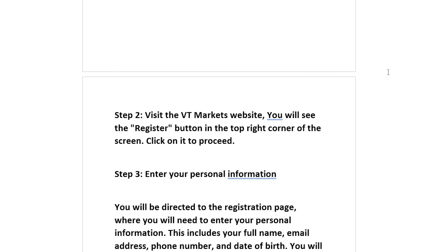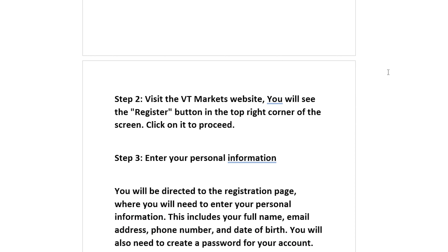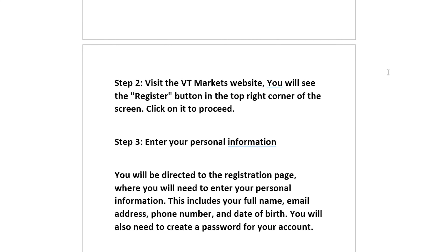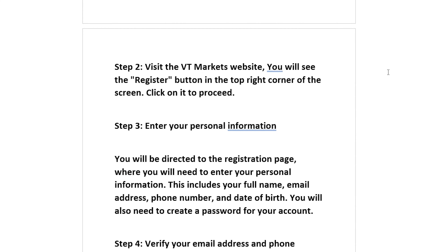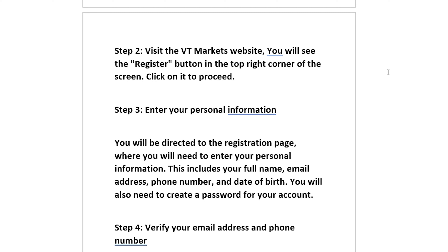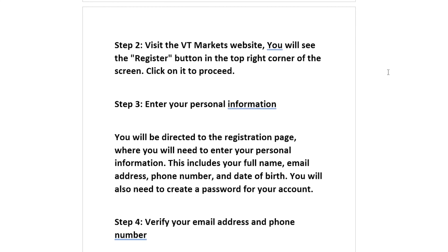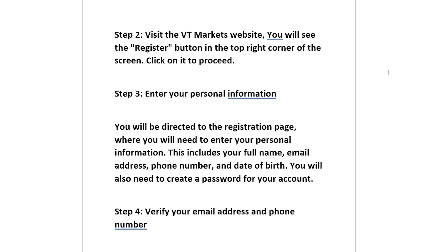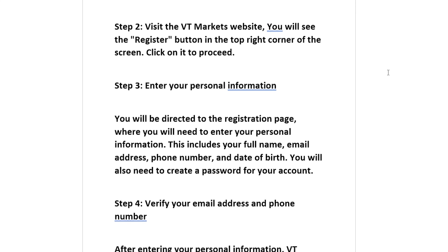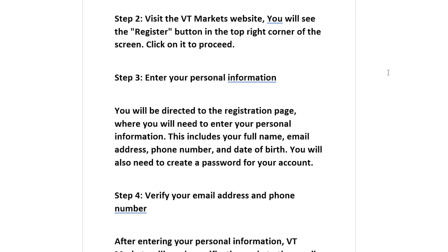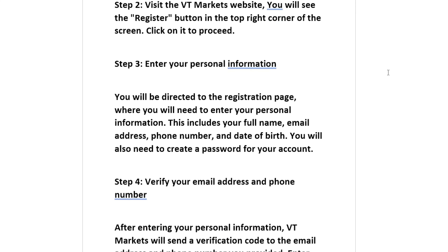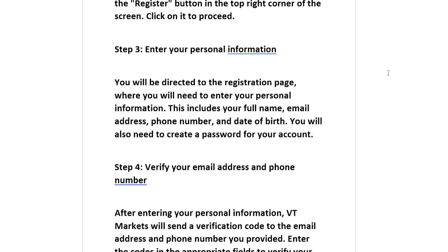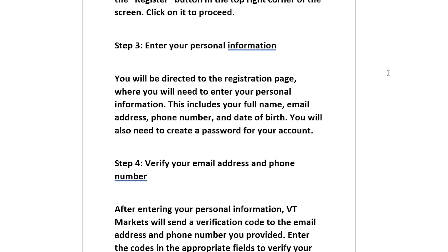Step 3: Enter your personal information. You will be directed to the registration page, where you will need to enter your personal information. This includes your full name, email address, phone number, and date of birth. You will also need to create a password for your account.